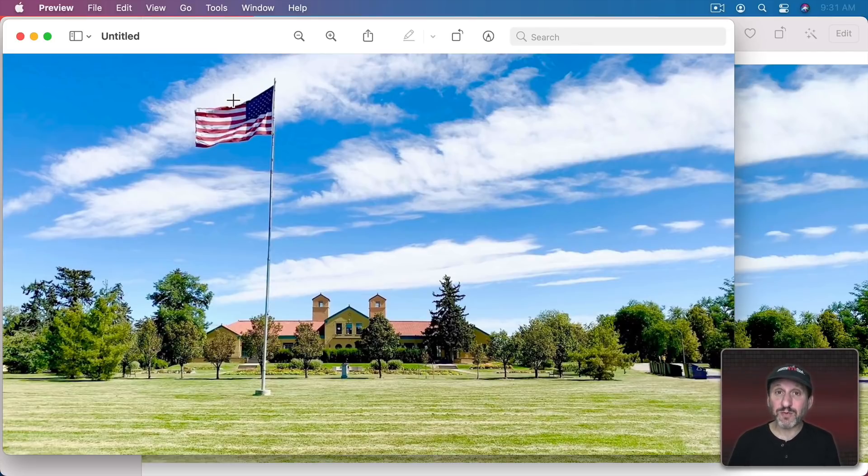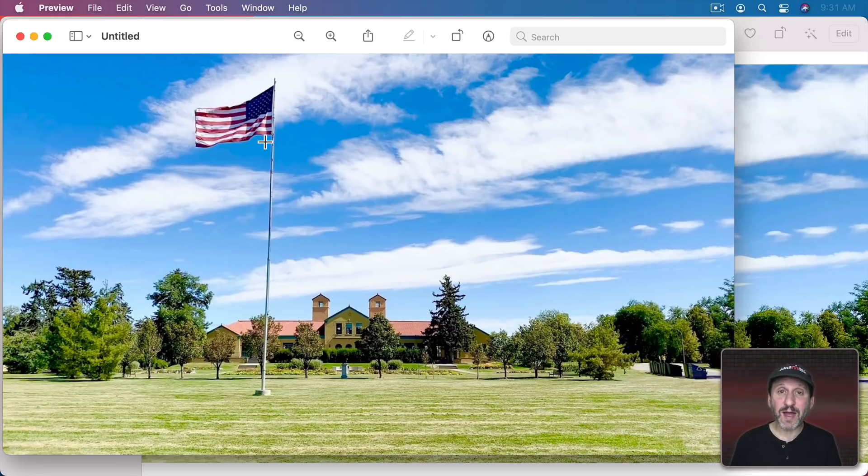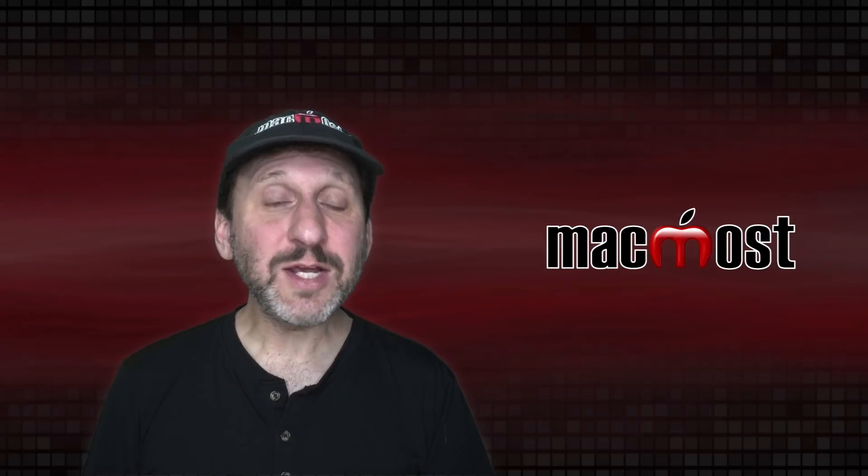So by setting the poster frame first you can just Edit, Copy in Photos and then go directly from Photos to Preview. Here I can save as a file and then import that file back into Photos.